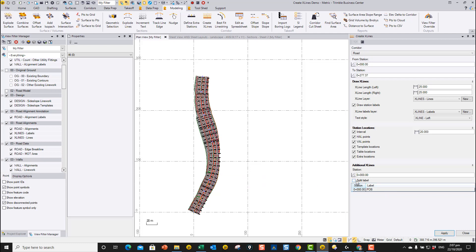You can split the label. It's going to use the name of the label as well as the station. And if you use the split, then it will put them either side of the x-line itself.